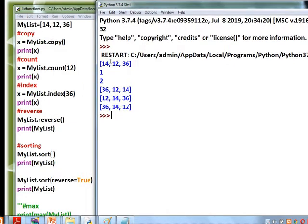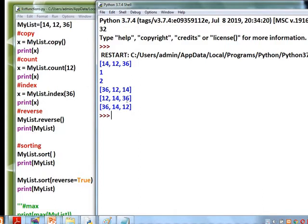Confirming the output: the list copy is shown, occurrence of 12 is 1, index of 36 is 2, reverse gives 36, 12, 14. Then sort gives 12, 14, 36 in ascending order, and sort(reverse=True) gives 36, 14, 12 in descending order.